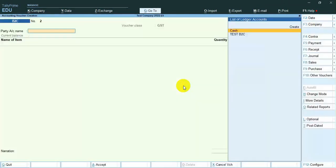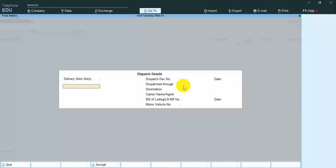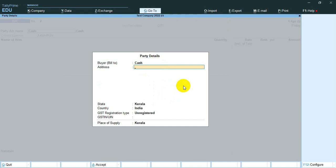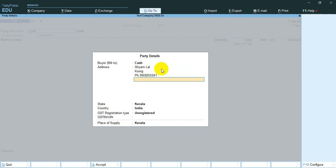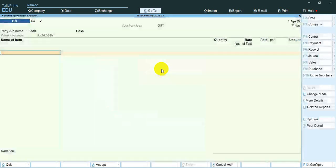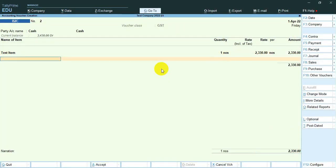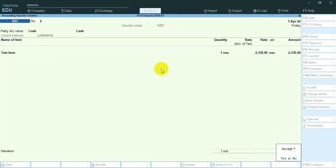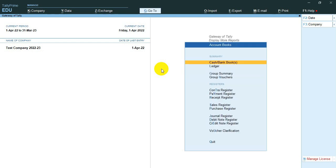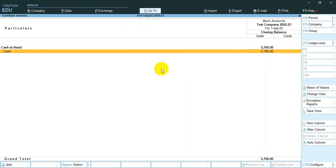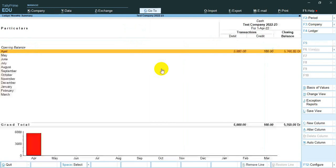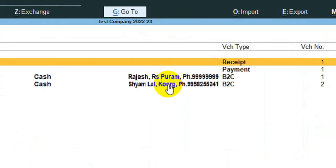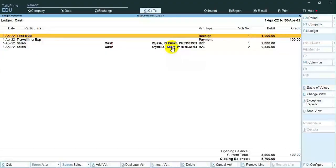Now I create a cash bill. Okay, now I go to cash book. Look, here is shown the address. No need to drill down.